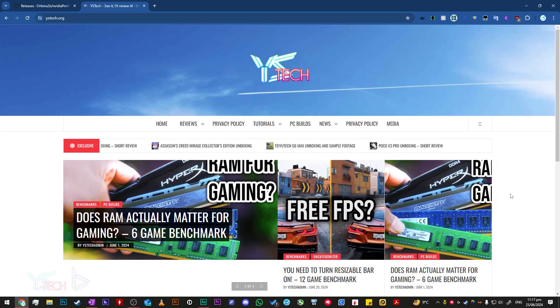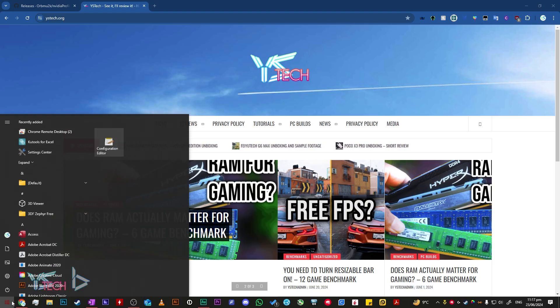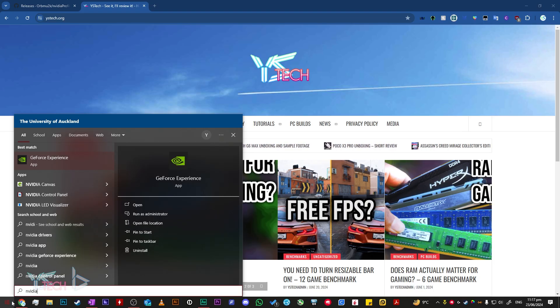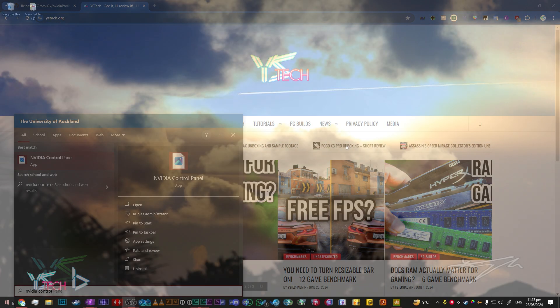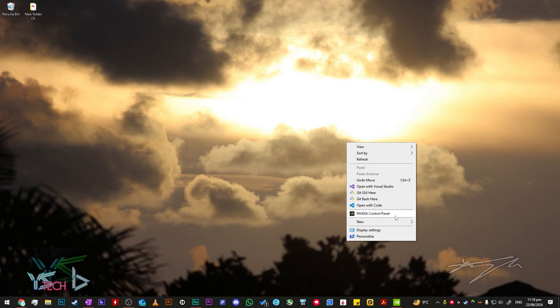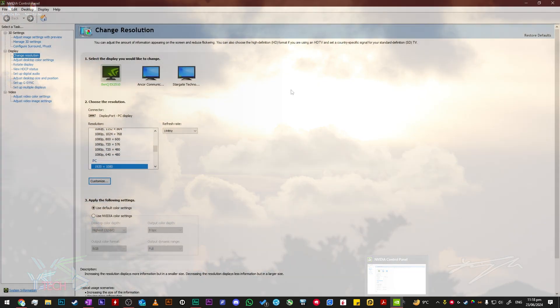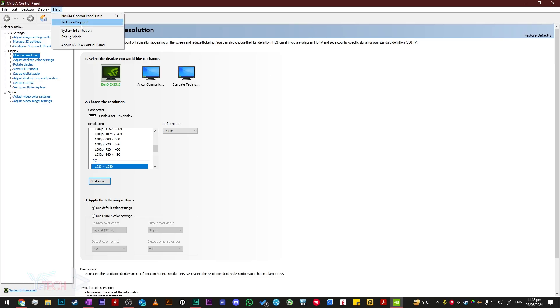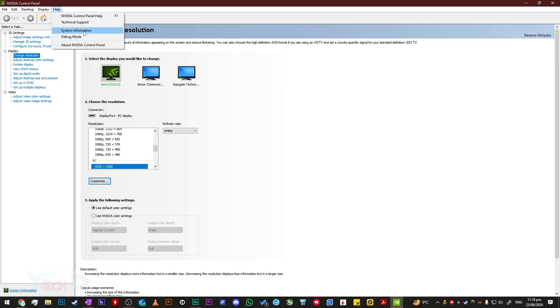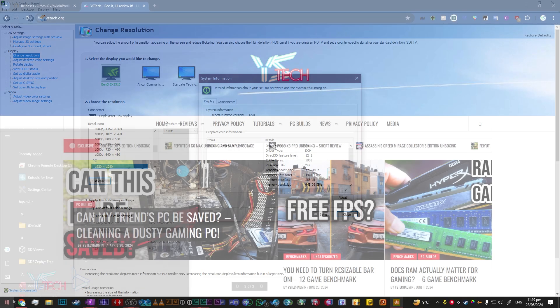To verify that your rebar has been turned on, search up Nvidia control panel, or you can right-click your desktop and click Nvidia control panel. Once Nvidia control panel has opened, in the top right-hand panel, select help, then click system information. System information will open up, and you can see resizable bar as ticked as yes.